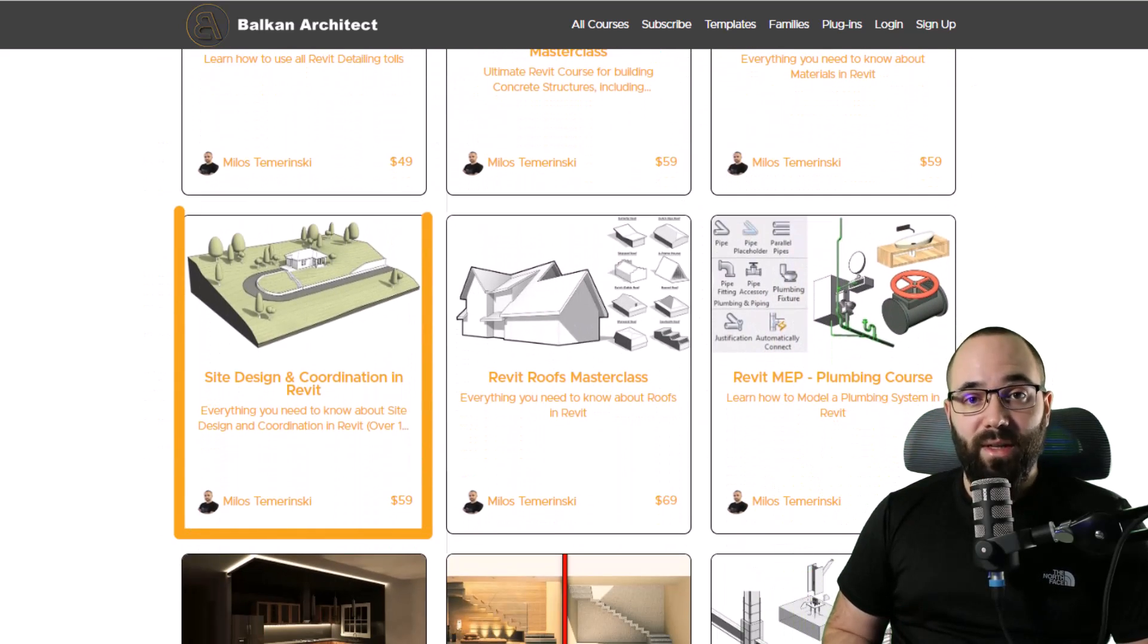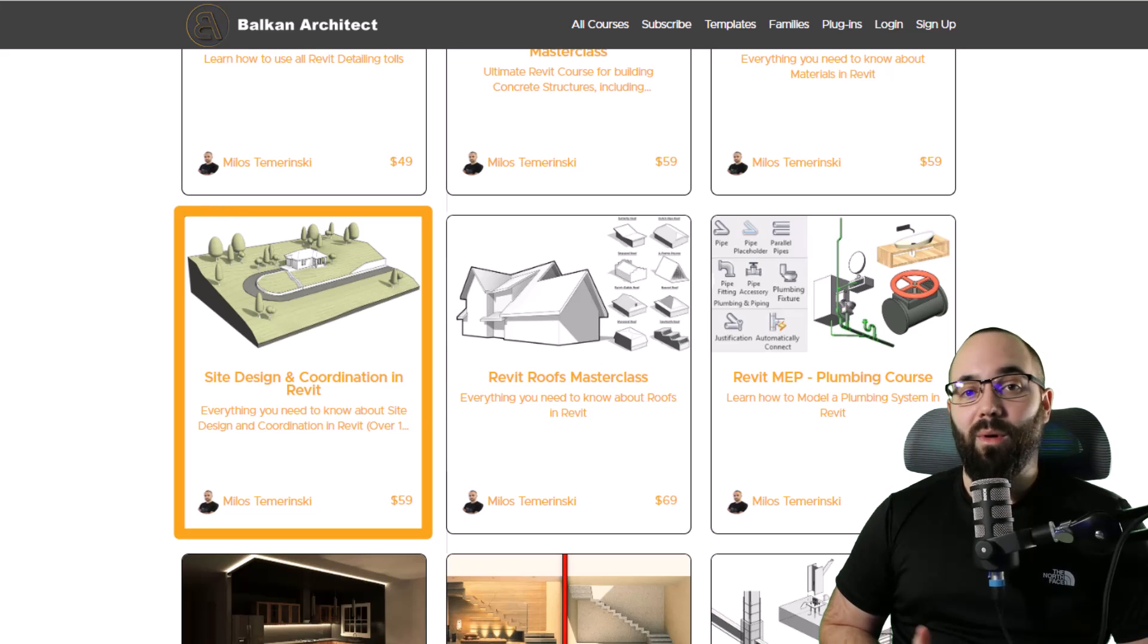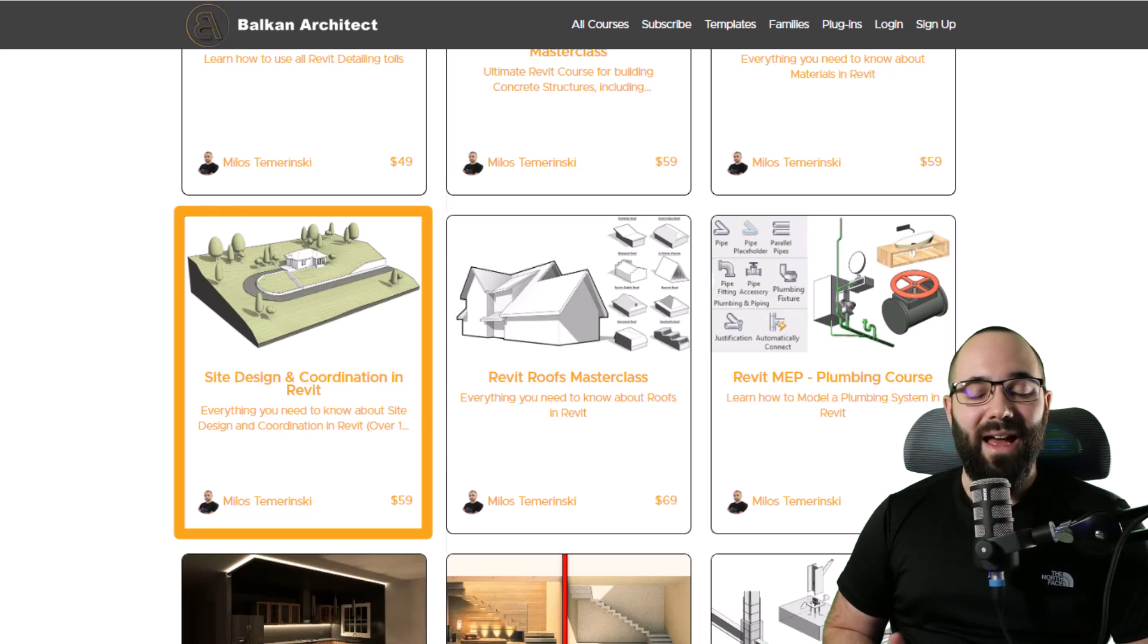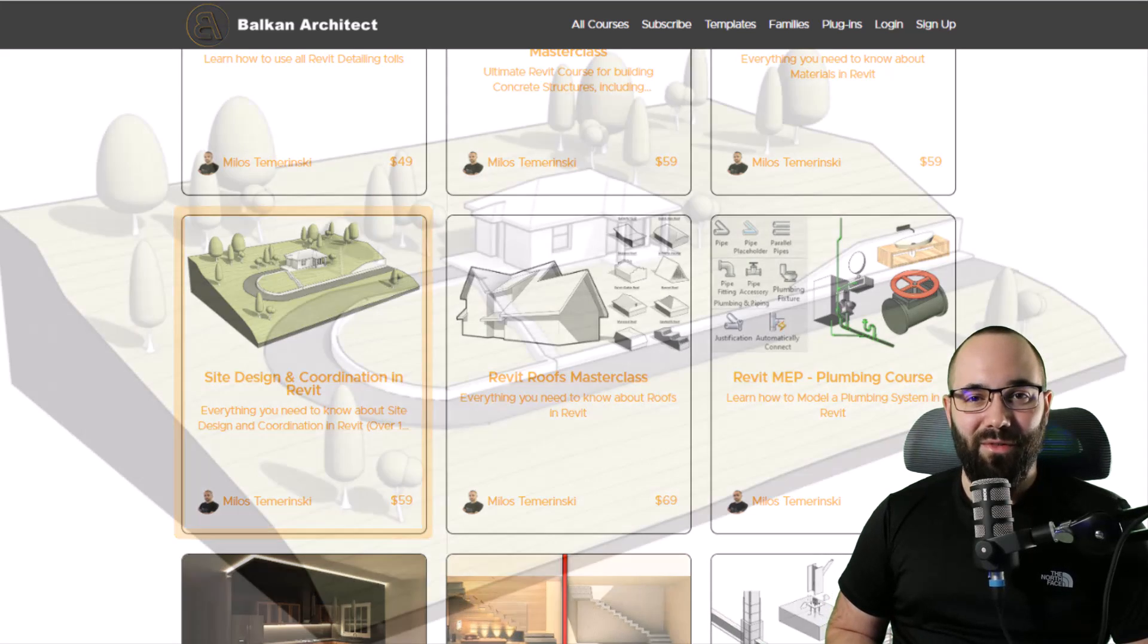If you have already purchased the course, then you already get the update absolutely for free.